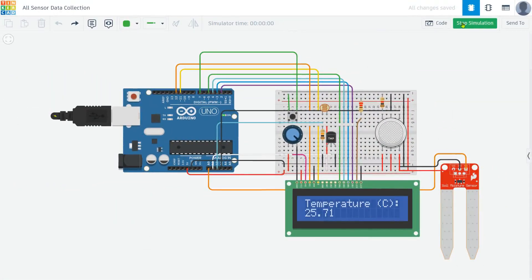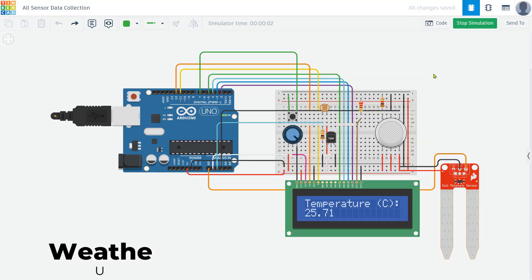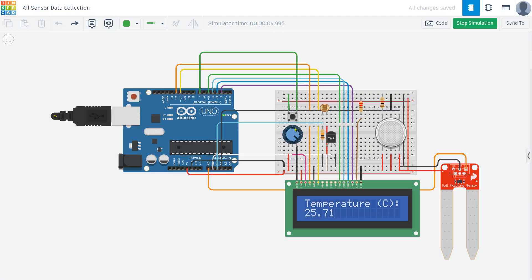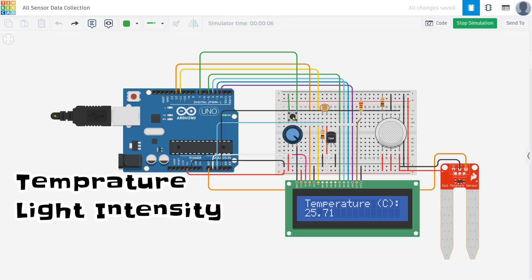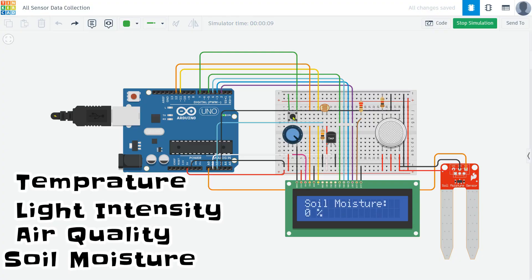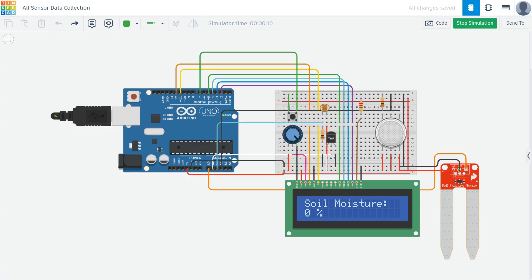Welcome to my channel. In today's project we're going to build a weather monitoring system using an Arduino and an LCD display. This project will help us measure various environmental parameters such as temperature, light intensity, air quality, and soil moisture. We will use a push button to switch between different sensor readings, displaying the values on an LCD screen. Now let's start with the circuit connections and coding.